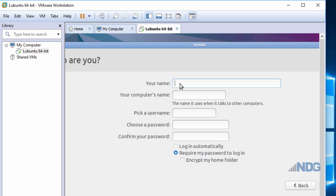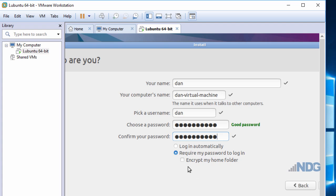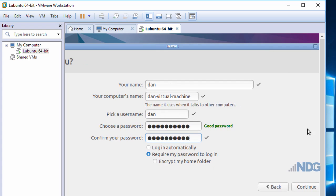I'll give myself a name and a password. If I want to, I can have the system log me in automatically, but for security reasons, I wouldn't want to choose that. If this needed to be a secure system, I could encrypt my entire home folder. I'll click Continue.